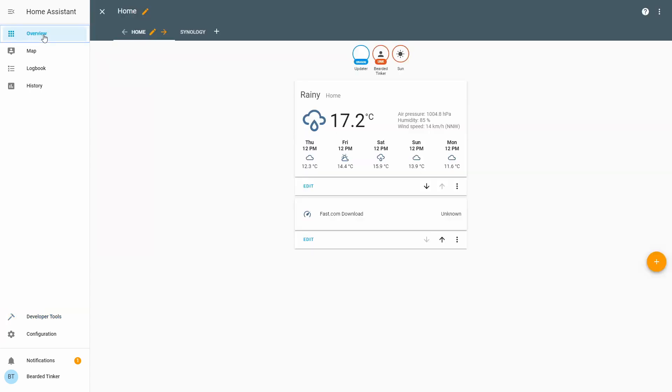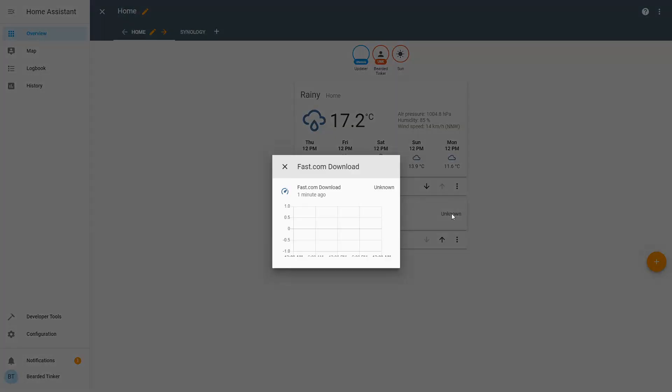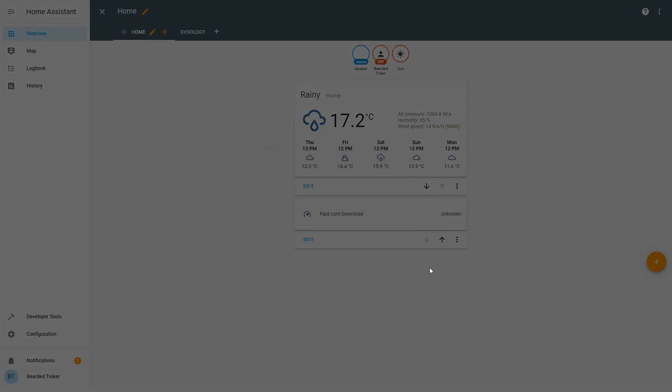Let's go back to the overview. We still have unknown, but this will populate very fast.